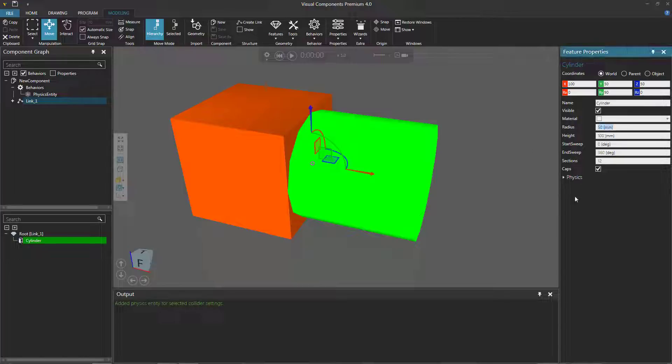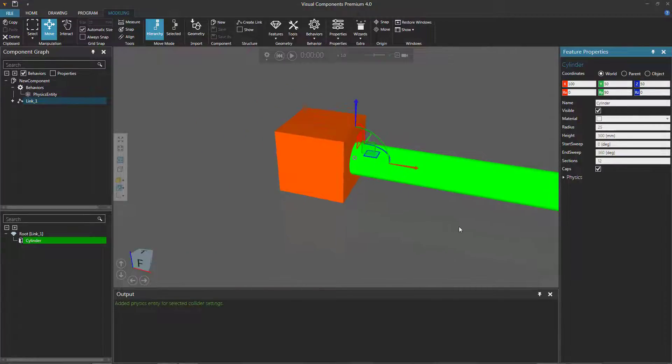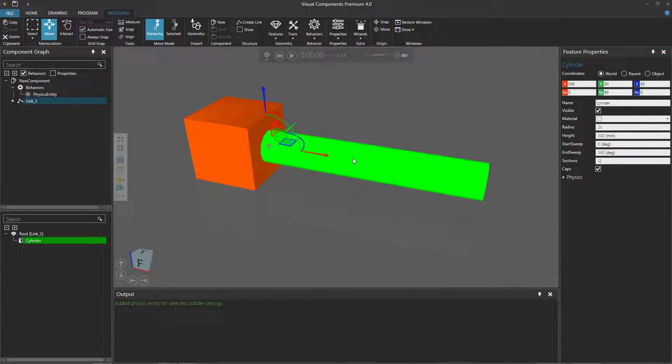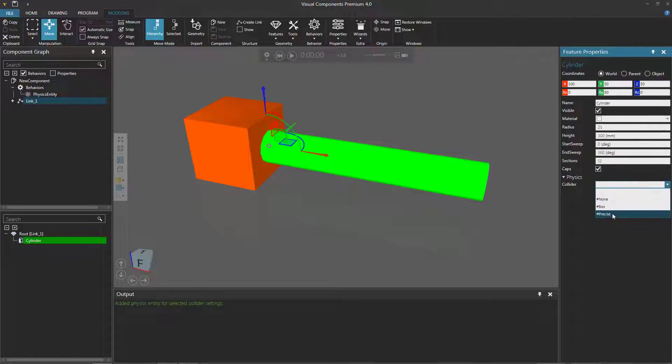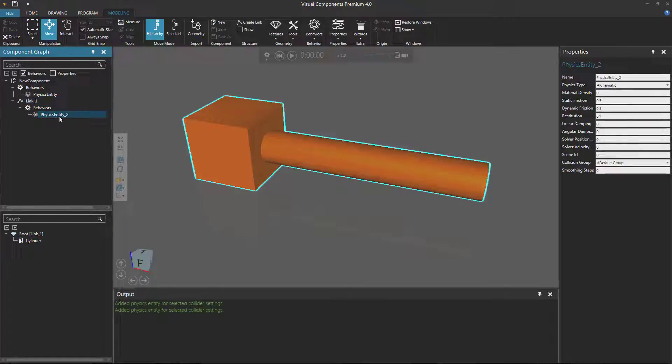Let's go to the feature properties panel and set the radius of the cylinder to 25 and the height to 300. Let's now give the cylinder a collider. I'll expand physics and give it a precise collider. In the component graph panel you can see this added a physics entity behavior to link one.